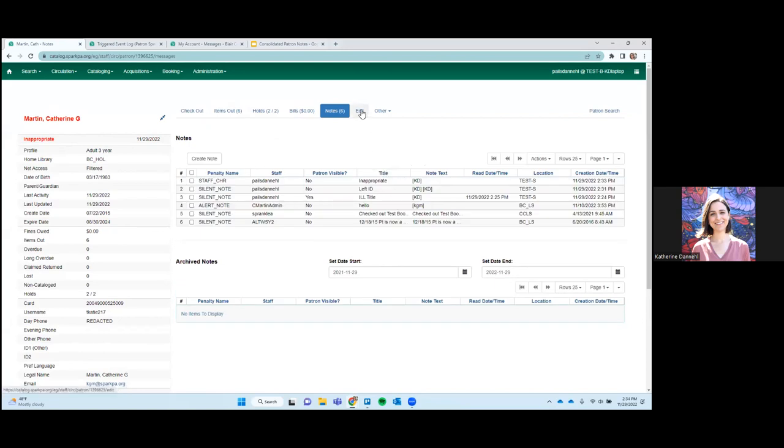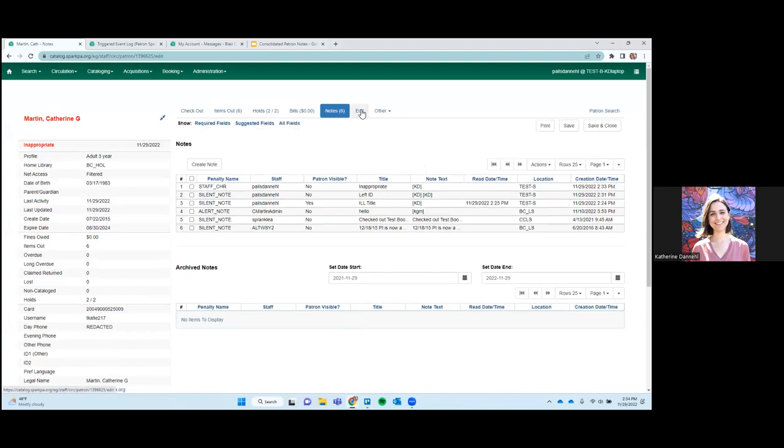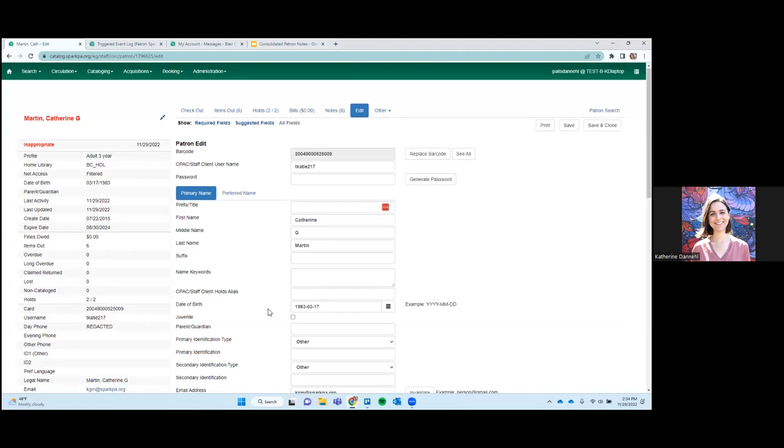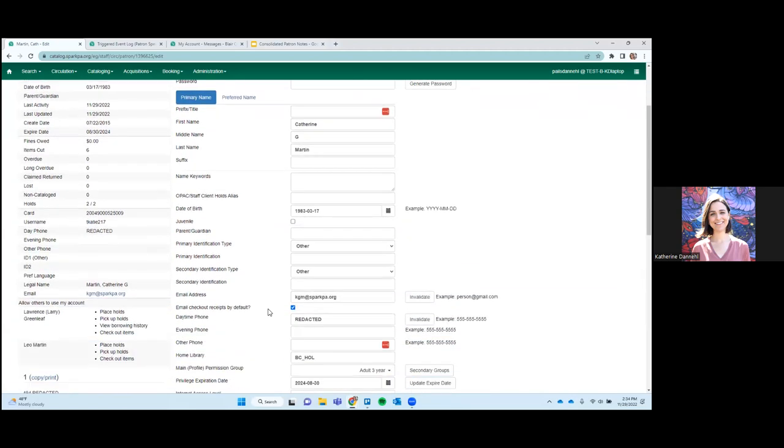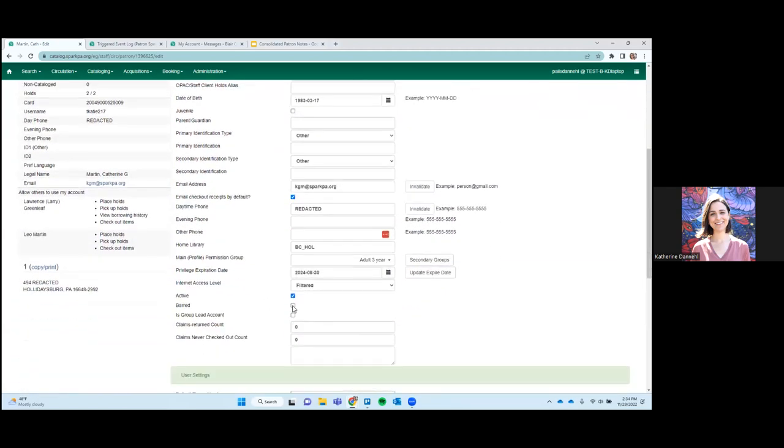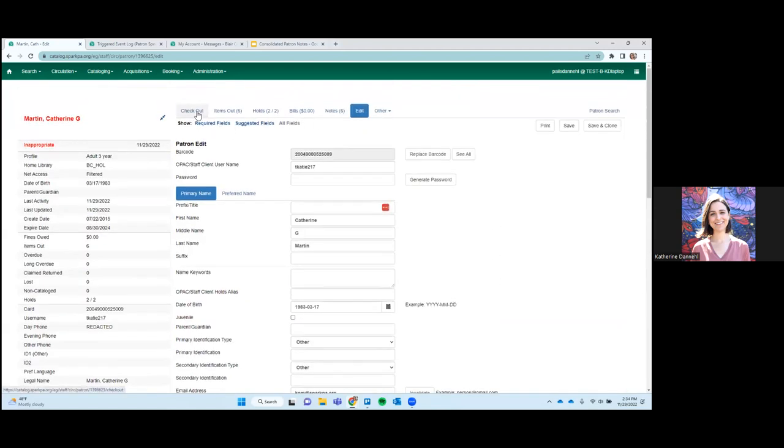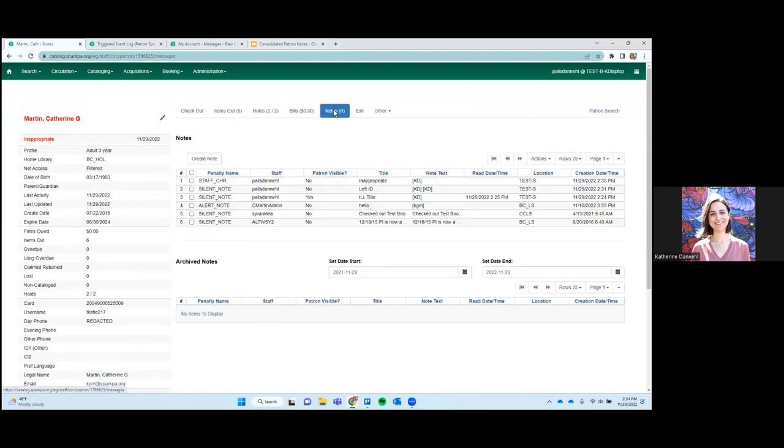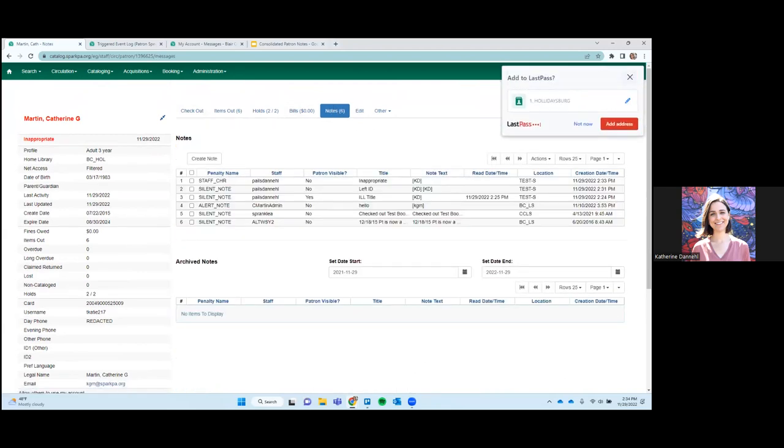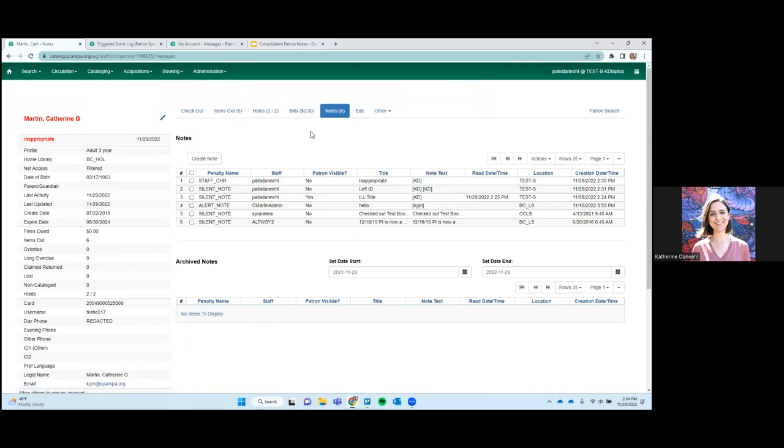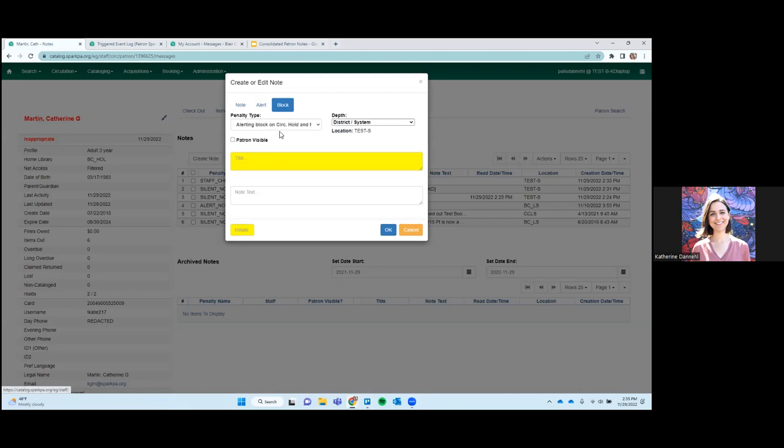Barred is a checkbox right here that you can check. We learned that you can override a barred account as well. So it's sort of, it's very similar, but in this instance, with the manual block, you can kind of describe more of what's going on and why the block is there. Some libraries have used the block if a patient calls and says, I lost my library card, they'll put a manual block on the account so that nobody else can use it until they come in and get a new card and then they'll remove the block. So these are just some of the different ways you can use blocks.